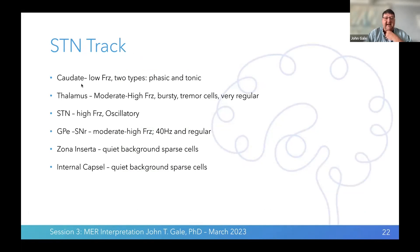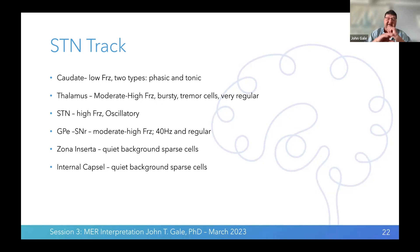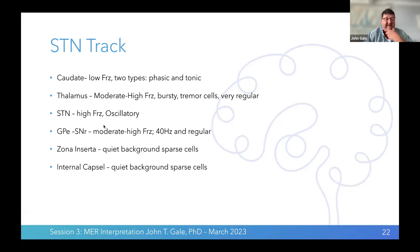How we classify neurons: striatal neurons have low frequency — phasically active, meaning they don't fire until you engage in behavior, and tonically active, which tend to fire all the time. Thalamus neurons are moderate to high frequency, tend to be bursty, and you can often see tremor cells in patients with tremor in motor regions. The subthalamic nucleus is very high frequency, and you can often see beta range oscillations in Parkinson's disease. The globus pallidus externus and SNR have moderate to high frequency; SNR is about 40 Hz with very regular patterns.